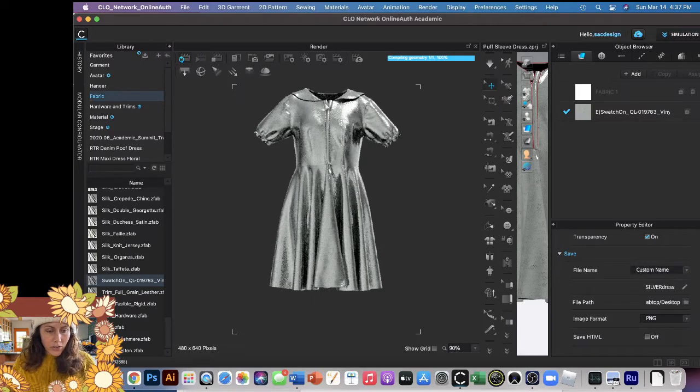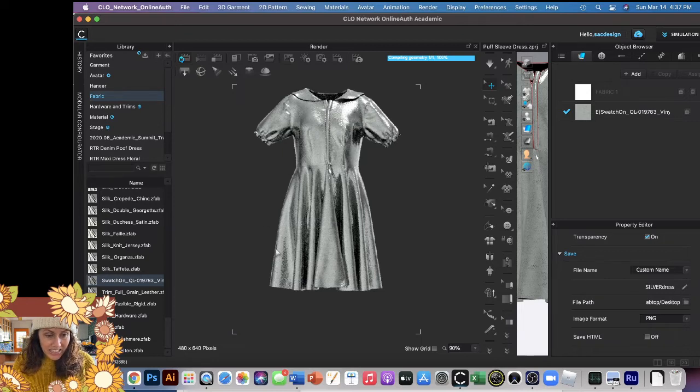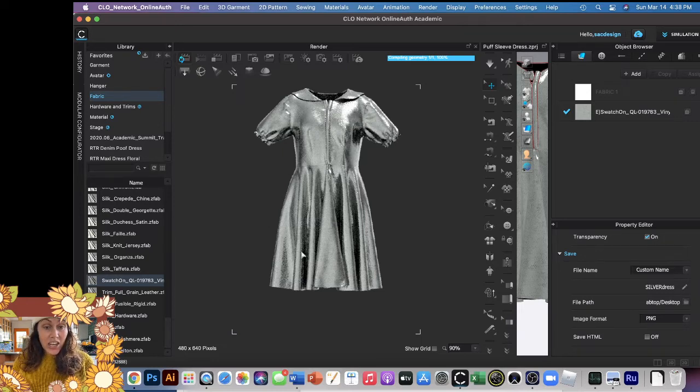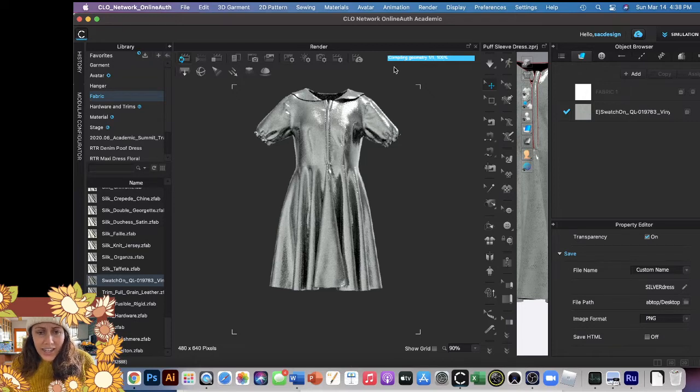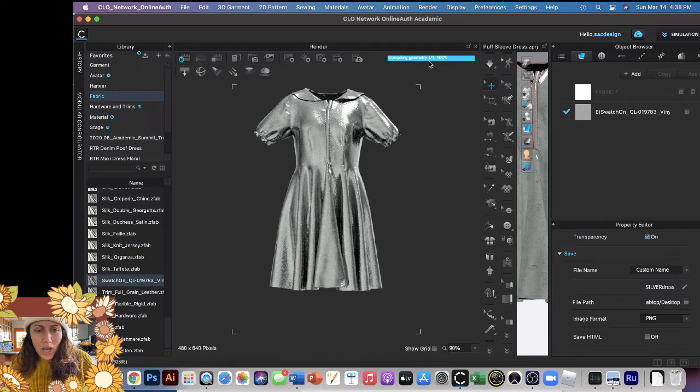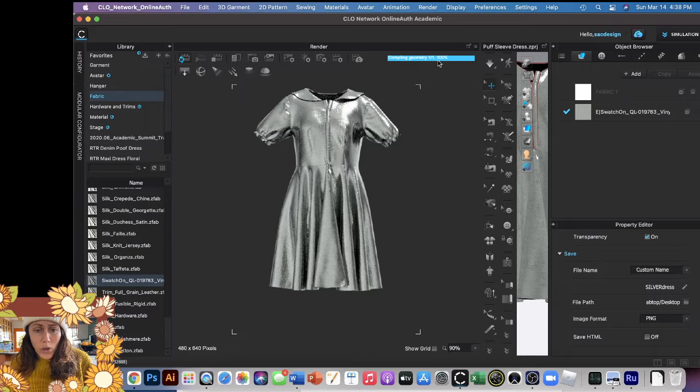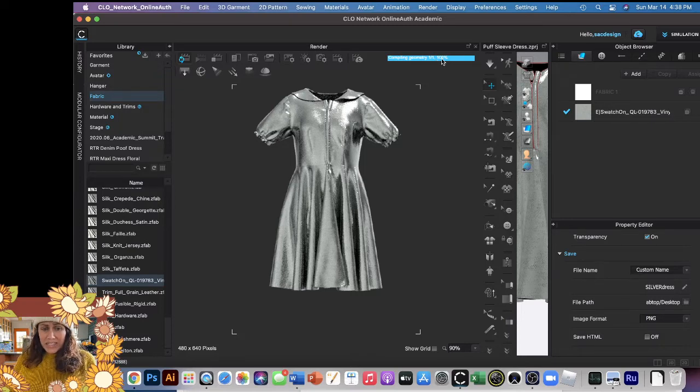I don't know if you guys can see, but it is still making changes. So you'll probably want to wait. Right now it says it's compiling the geometry, one out of one and 100%, so I think that means it's done. It never goes away, so I don't know what it's doing.